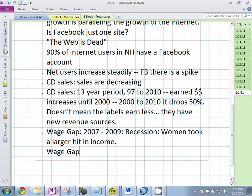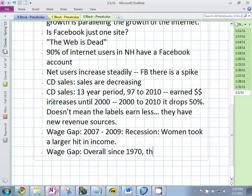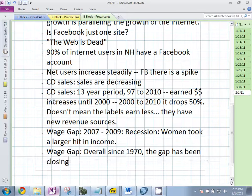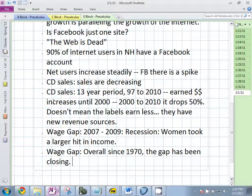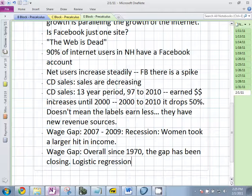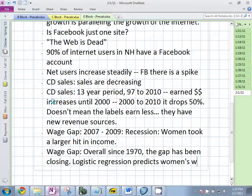Overall since the 1970s the wage gap is closing, and based on the data we used yesterday using a logistic regression, the prediction is that the roles are going to switch — women's wages will surpass men's — though it's unclear how realistic that is.